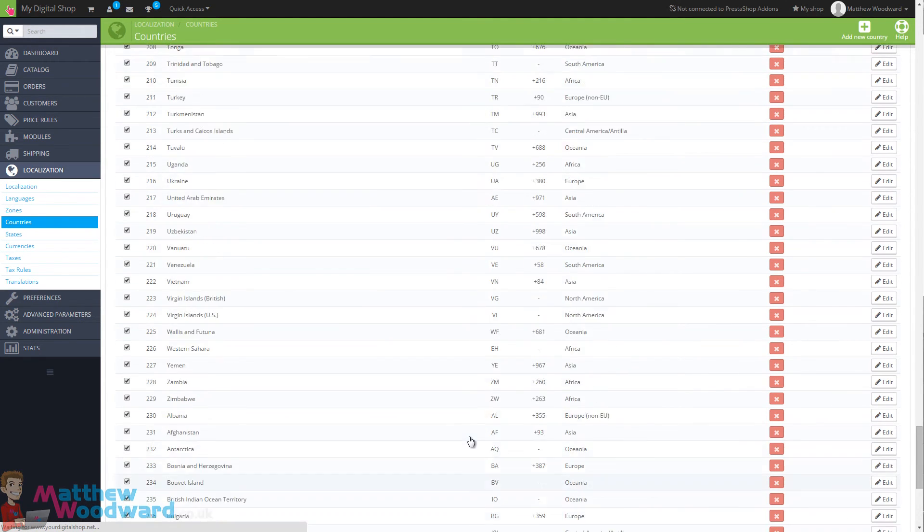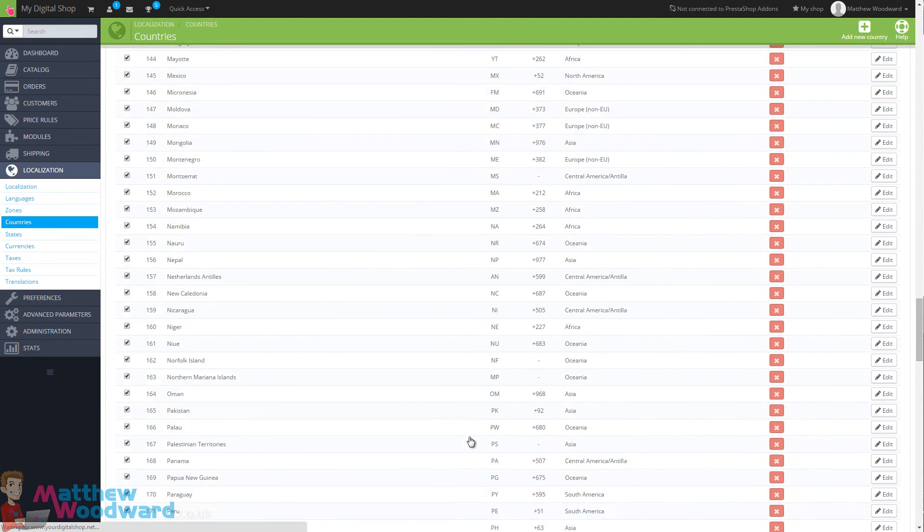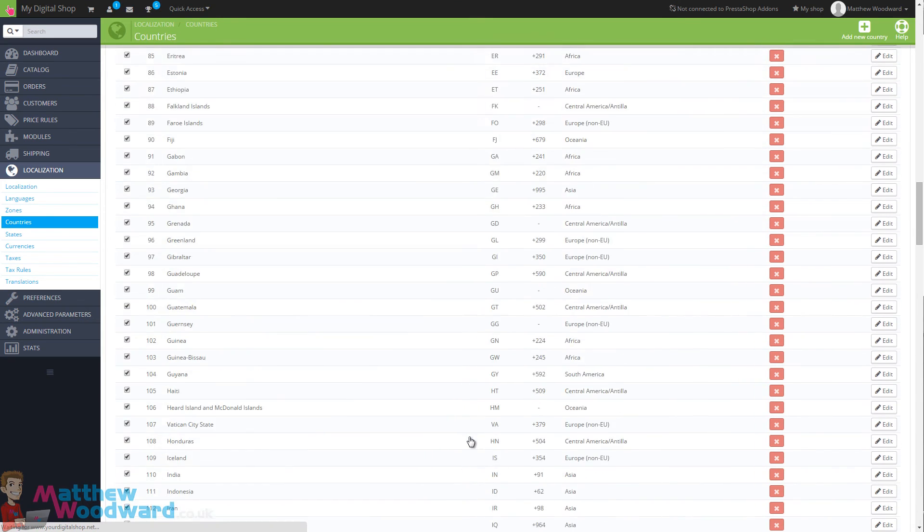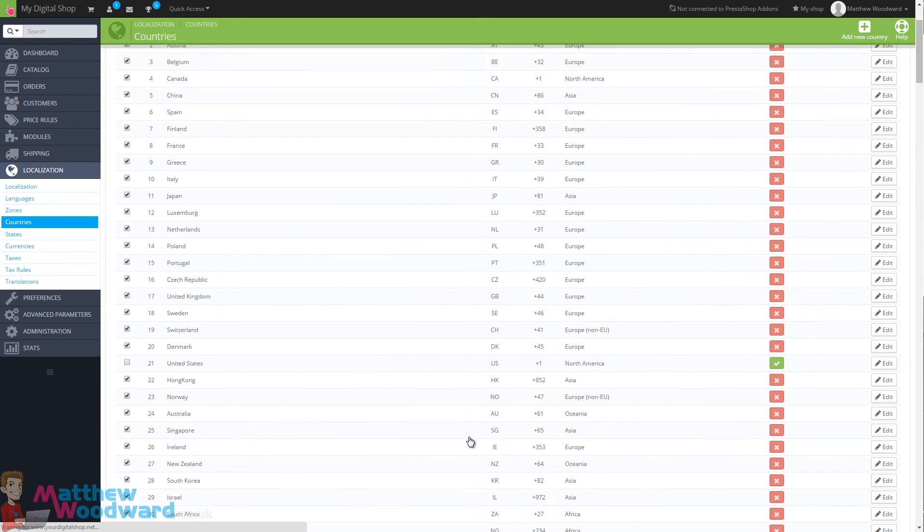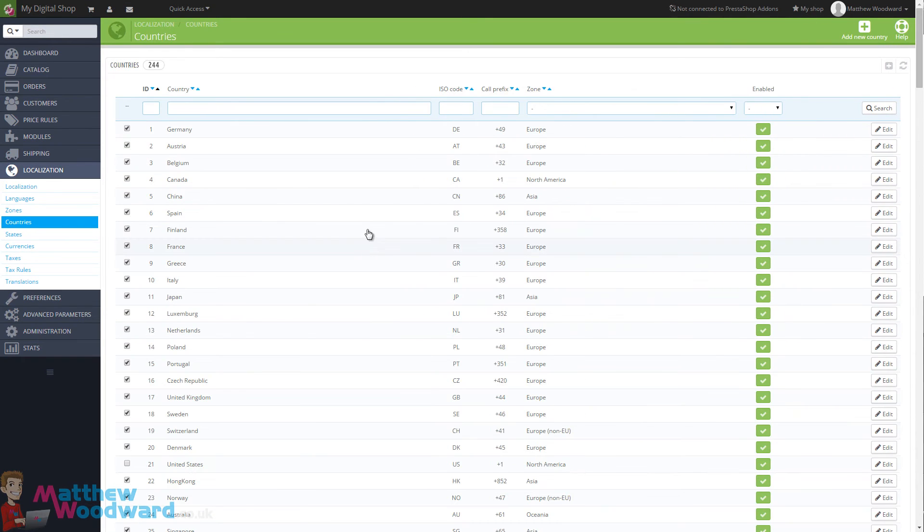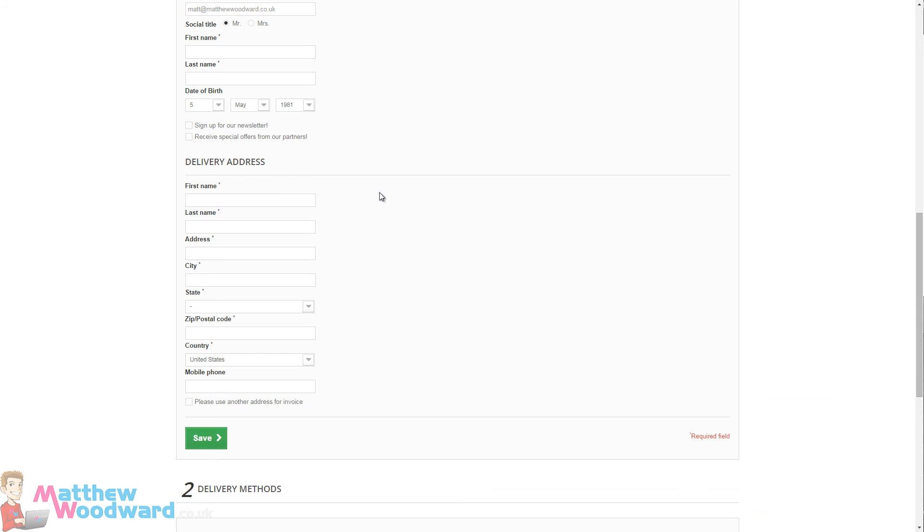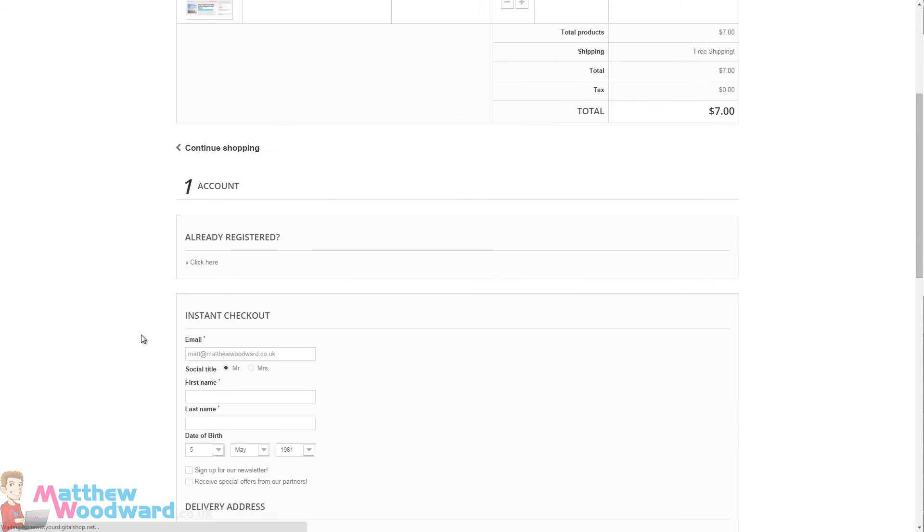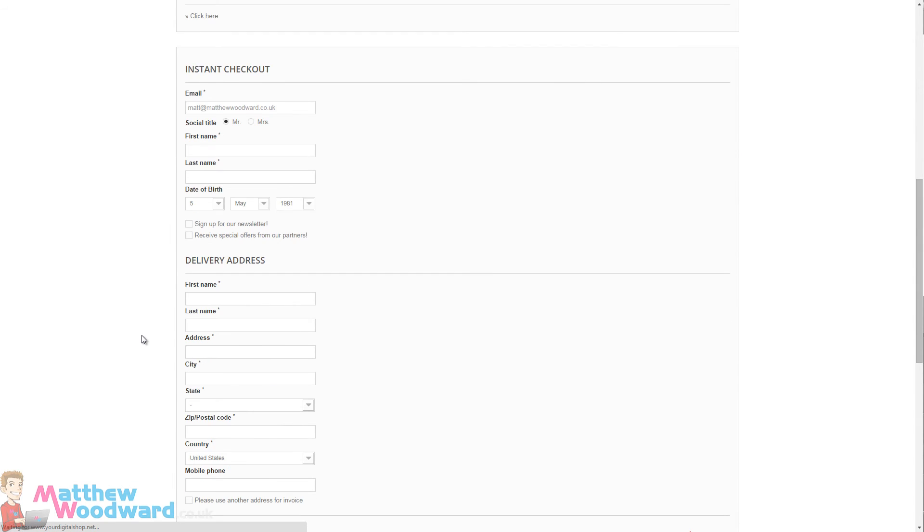That will then make all of these countries available to use in the checkout. So if we just jump across again now and refresh, we should see that we have all of those countries now available to select during the checkout.